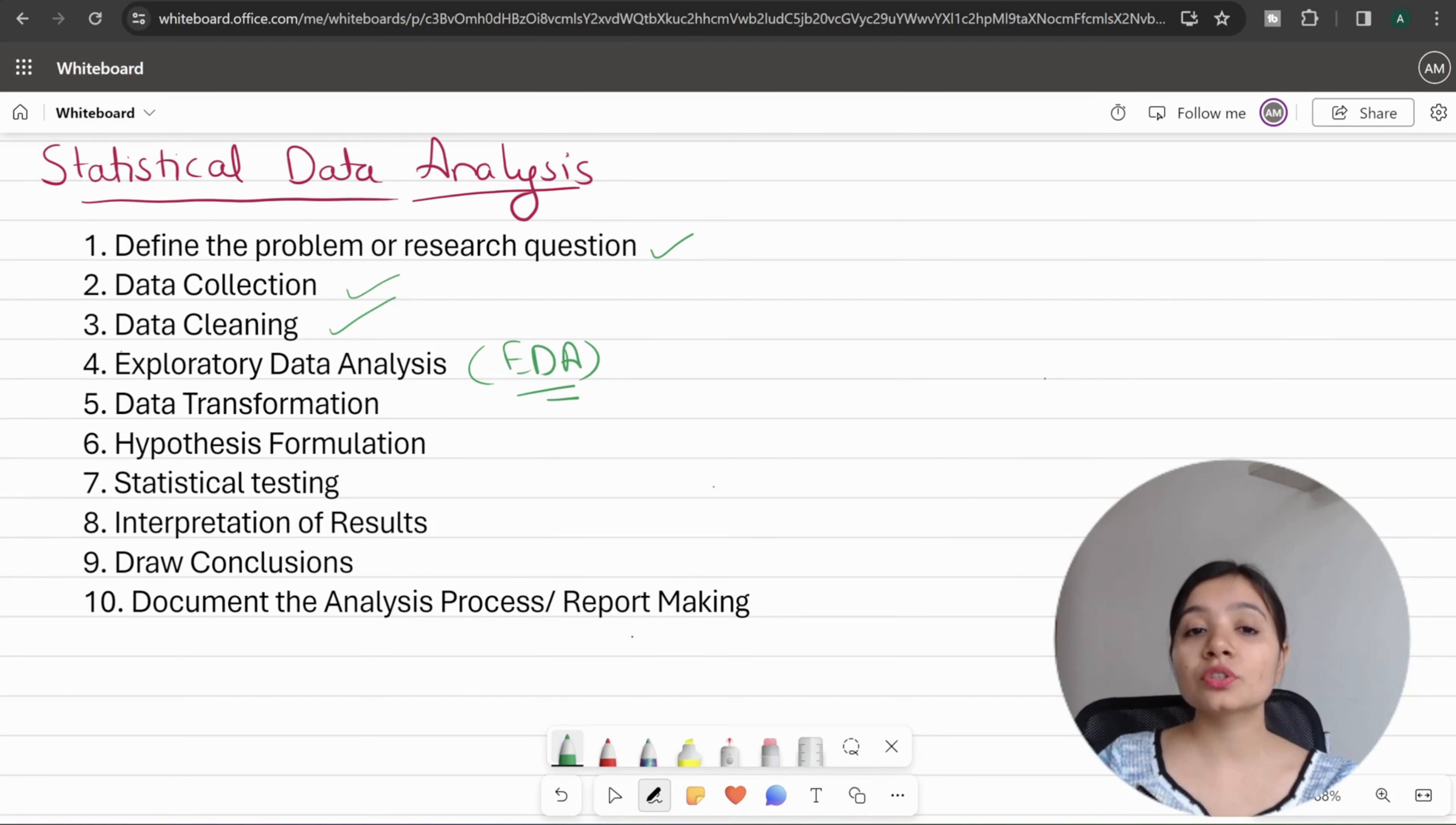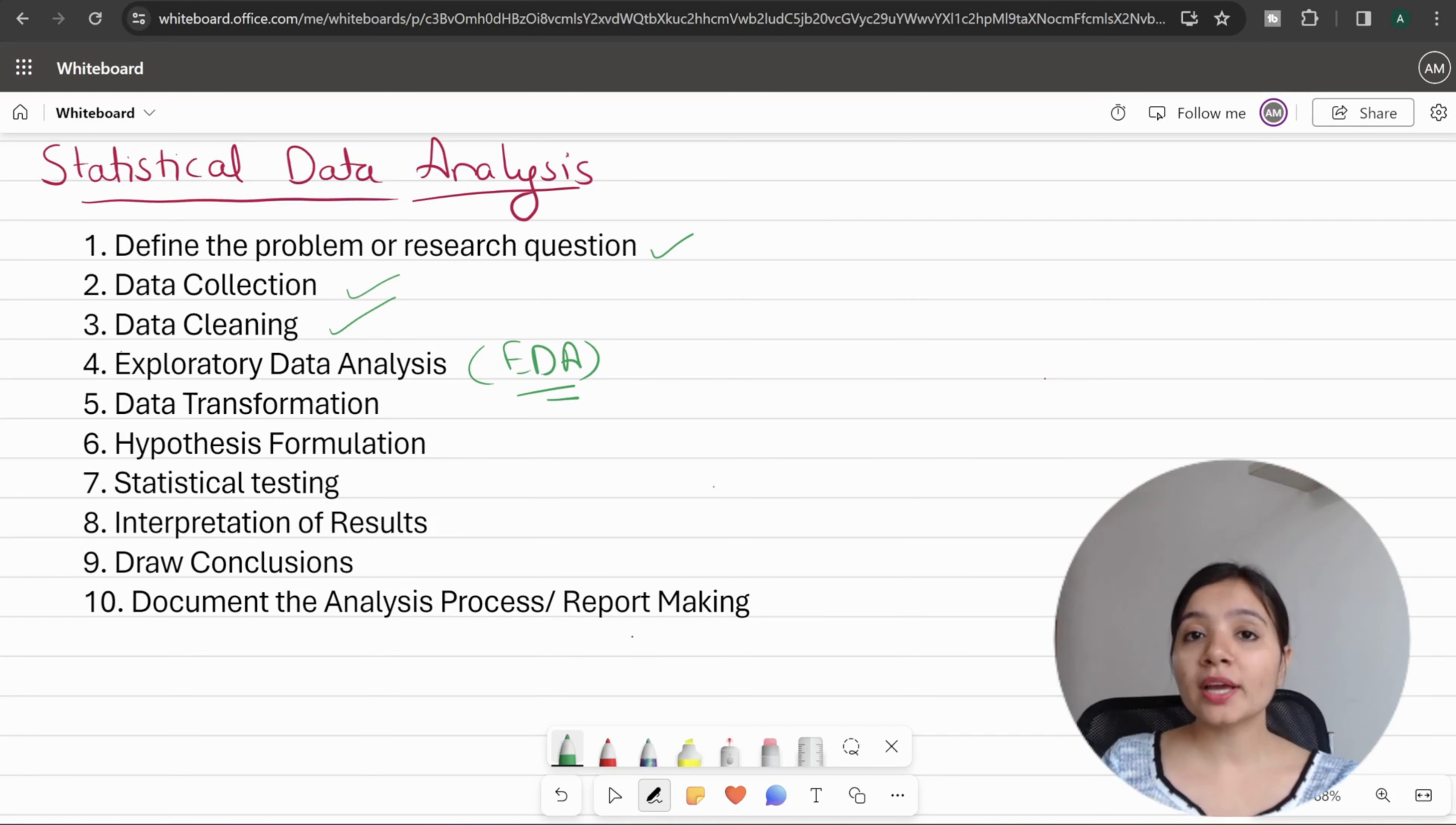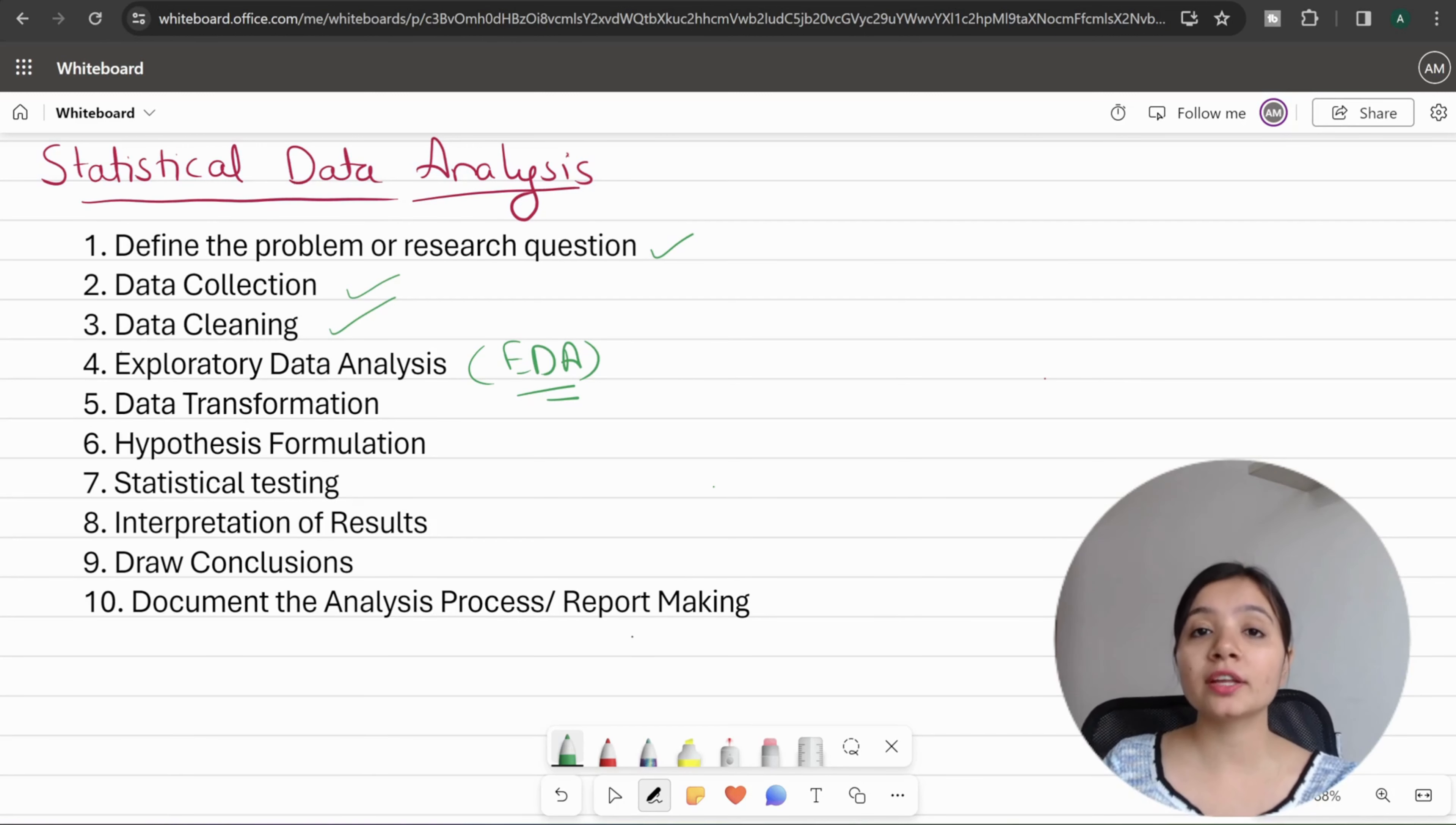Next is data transformation. If you need to transform data based on the research question, you will apply it to your dataset. It can include normalization, standardization, or handling categorical variables in your dataset by encoding them into numerical variables.